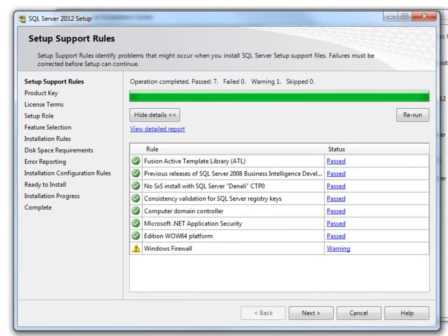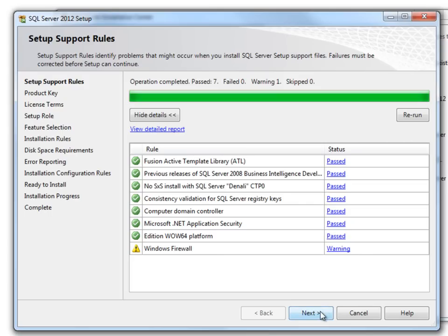It further validated various rules and passed all of them. Windows Firewall is just a warning, so we will ignore and continue further. On your production server, you may want to approach your administrator and validate the various settings for the Windows Firewall.